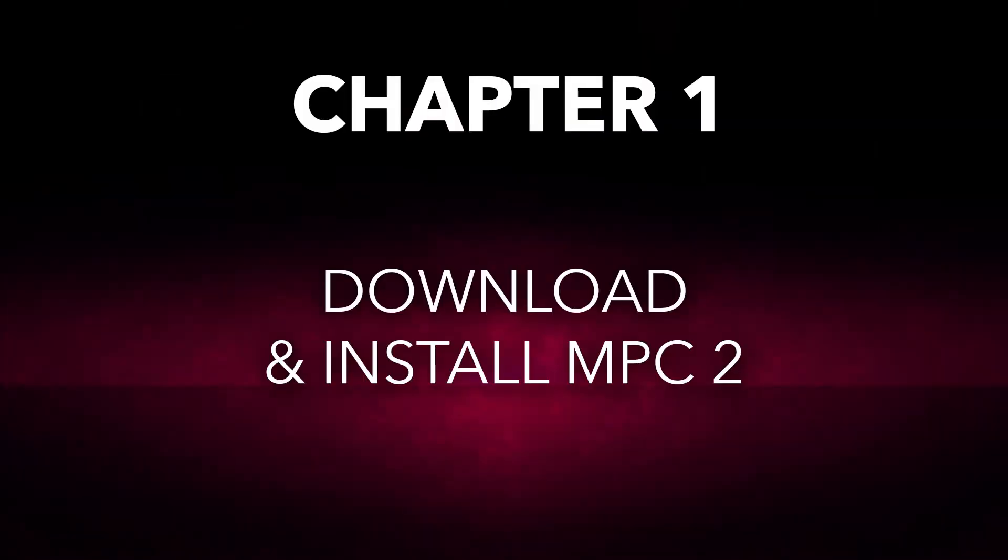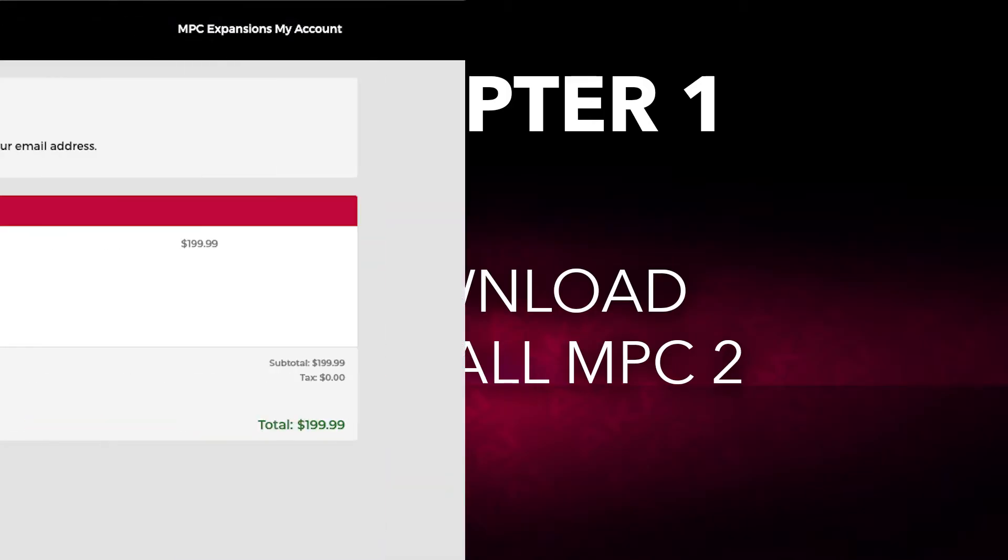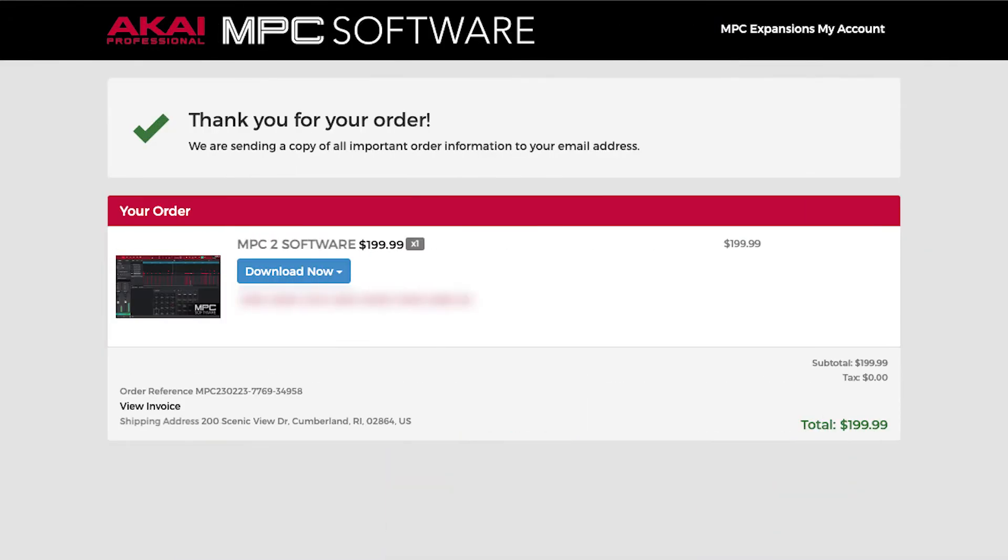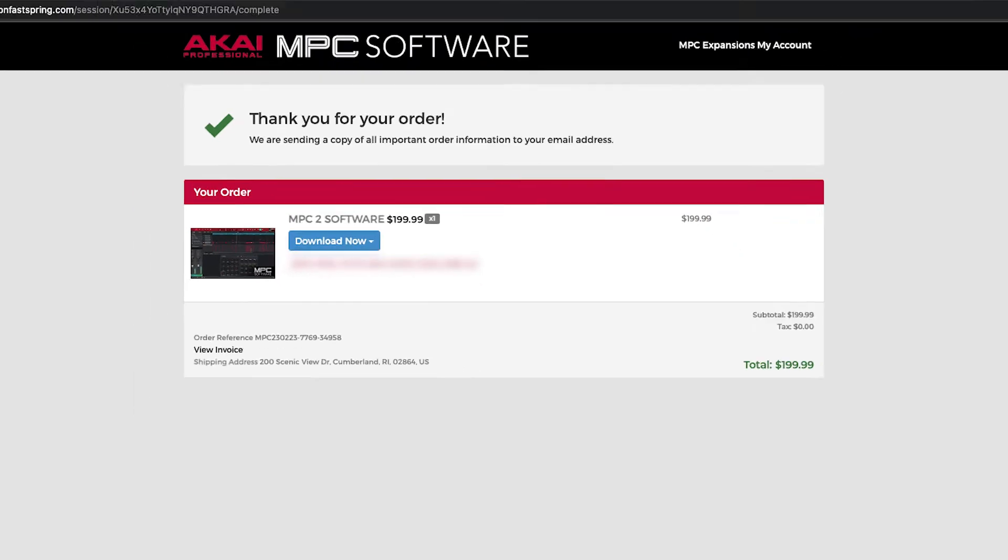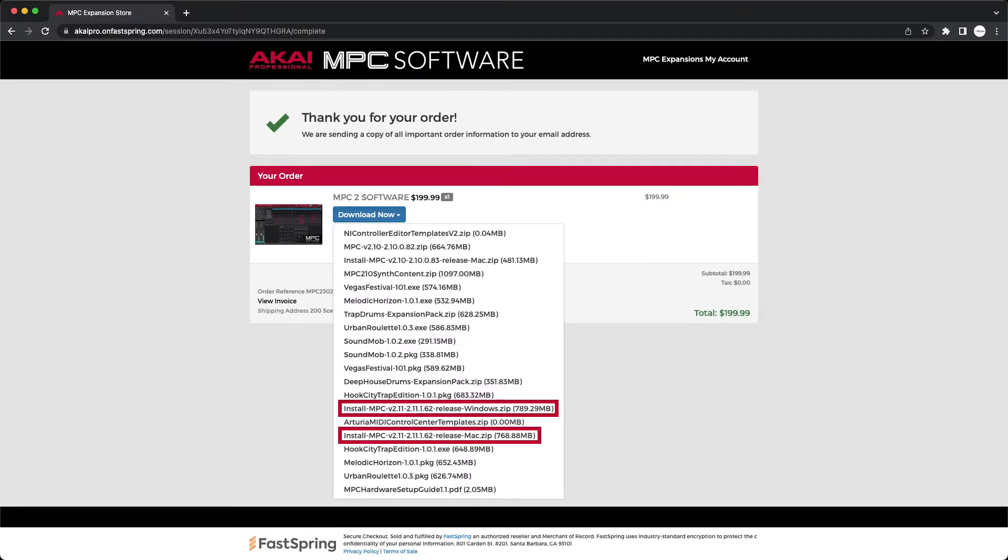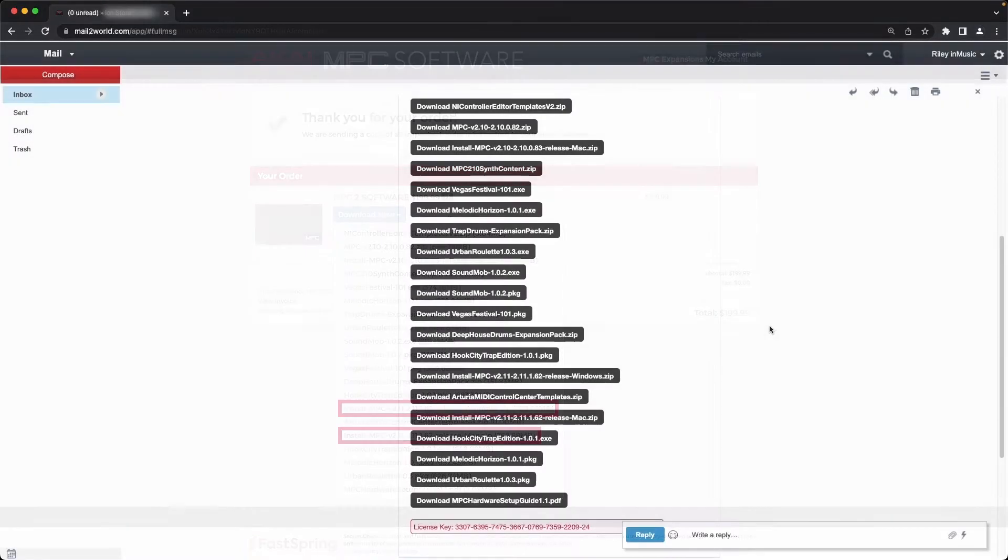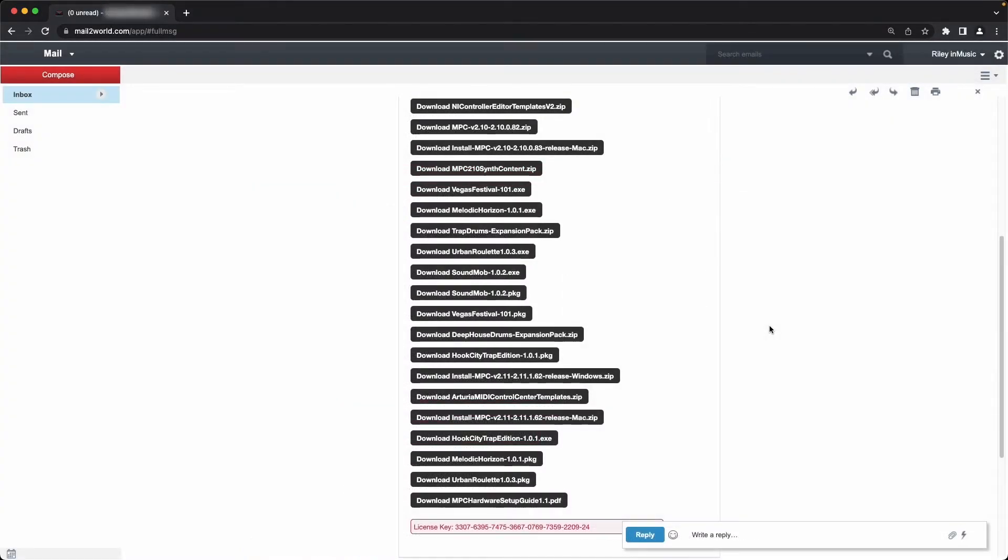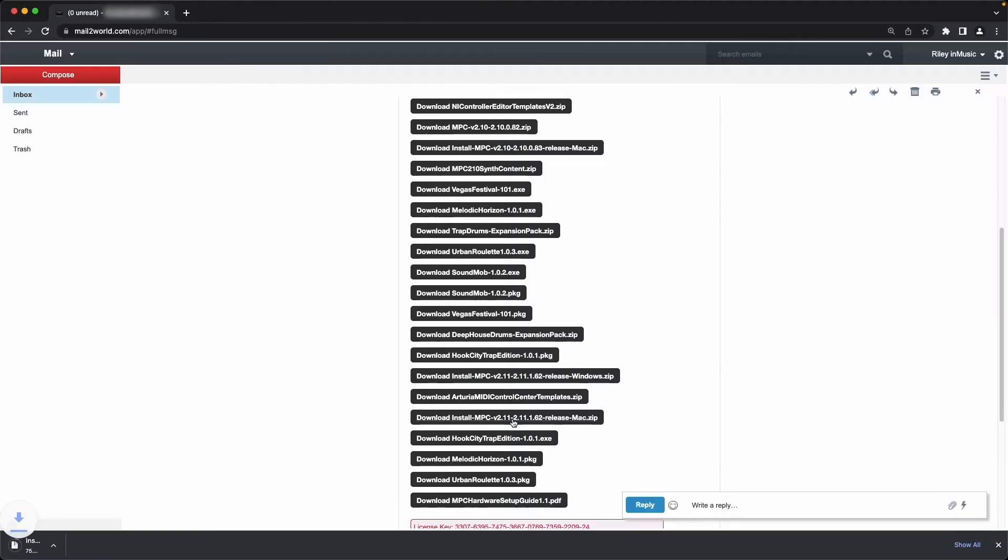First, let's get the MPC2 software downloaded and installed on your computer. After purchasing the MPC2 software, you can download it by clicking Download Now on the Order Confirmation screen and selecting the installer for your operating system, either macOS or Windows. You can also download it by opening the order reference email sent to the email address you provided during purchase and downloading the installer for your operating system.